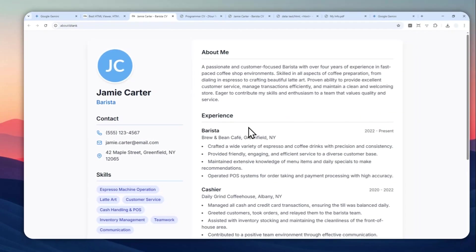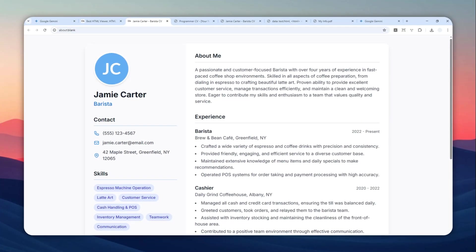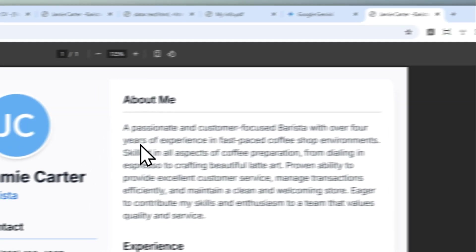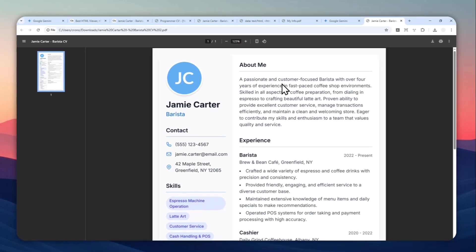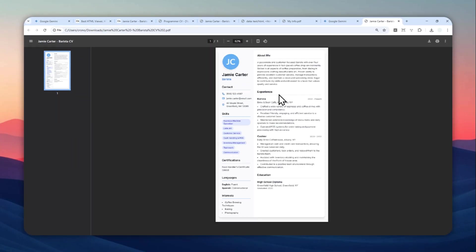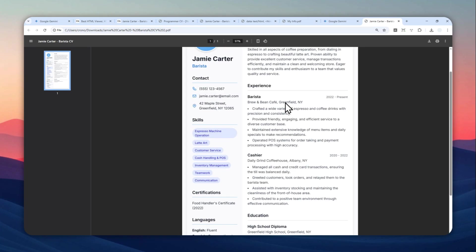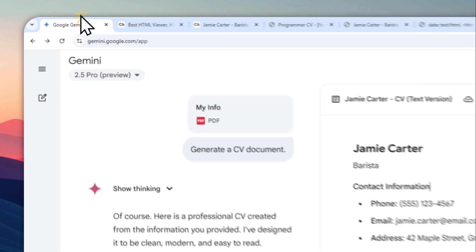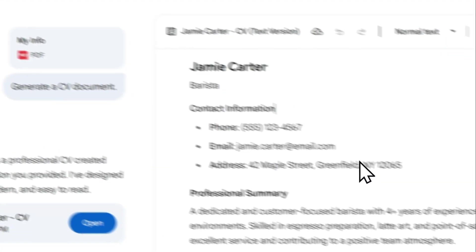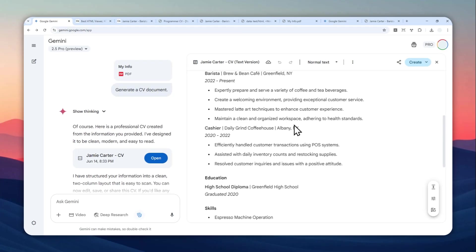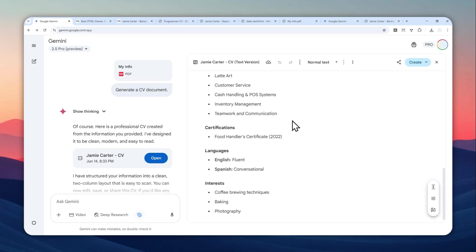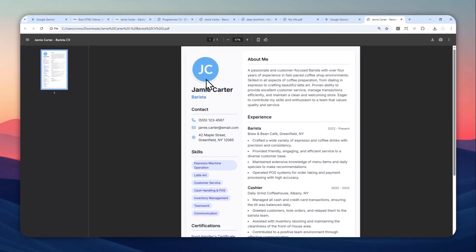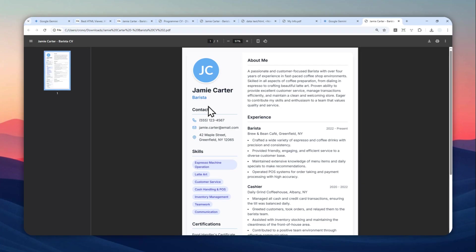There you go. So this is what the document looks like as a PDF document. As you can see, this was created by Gemini and it is definitely much better than the default way to create a CV, which is a regular document format. And so that's how you can create a beautiful and professional looking document in case CV using Gemini.